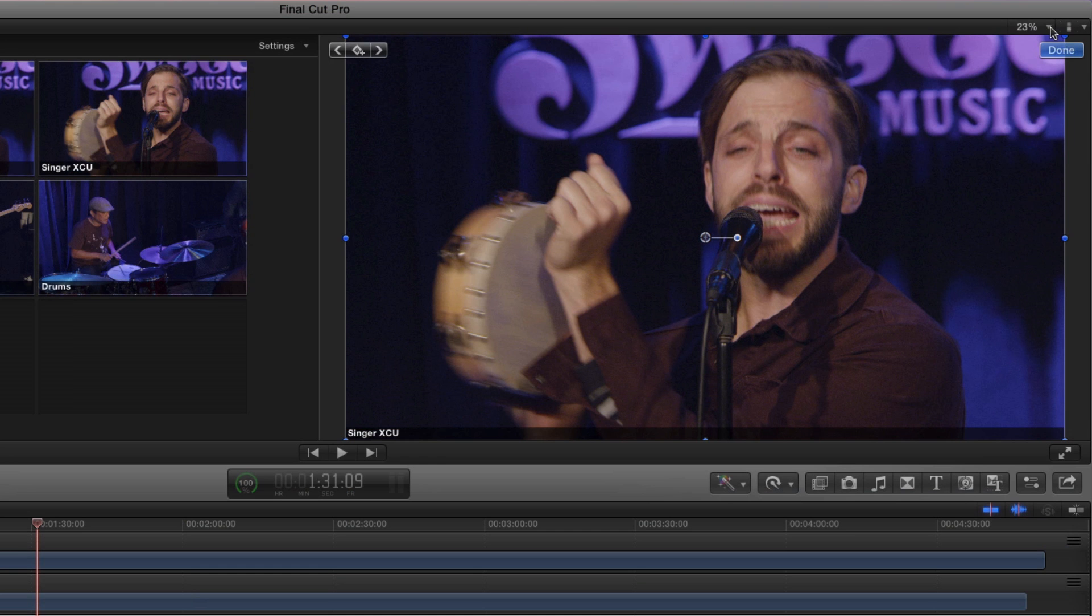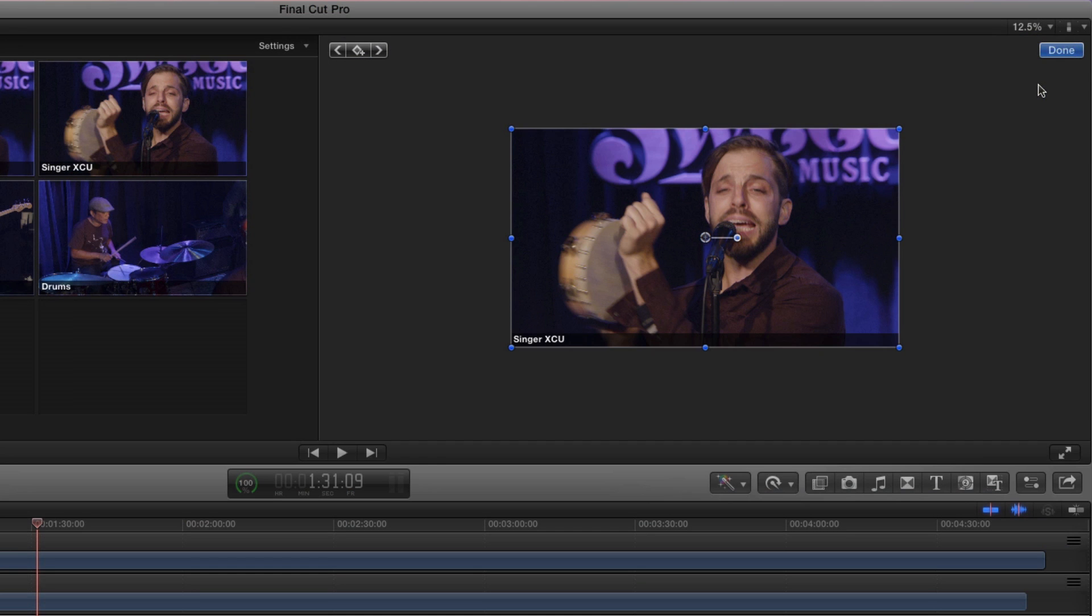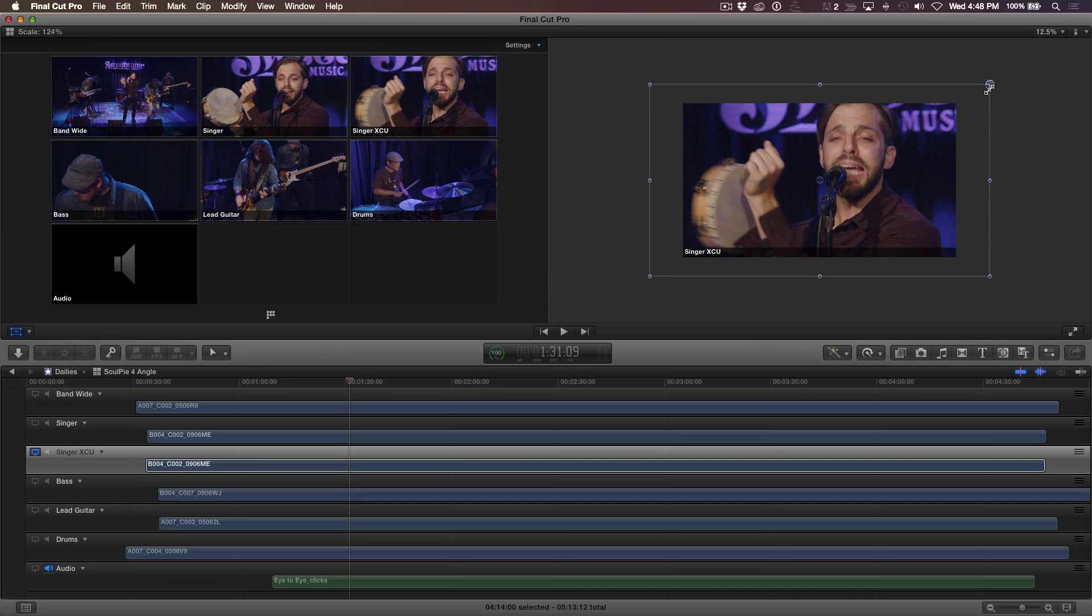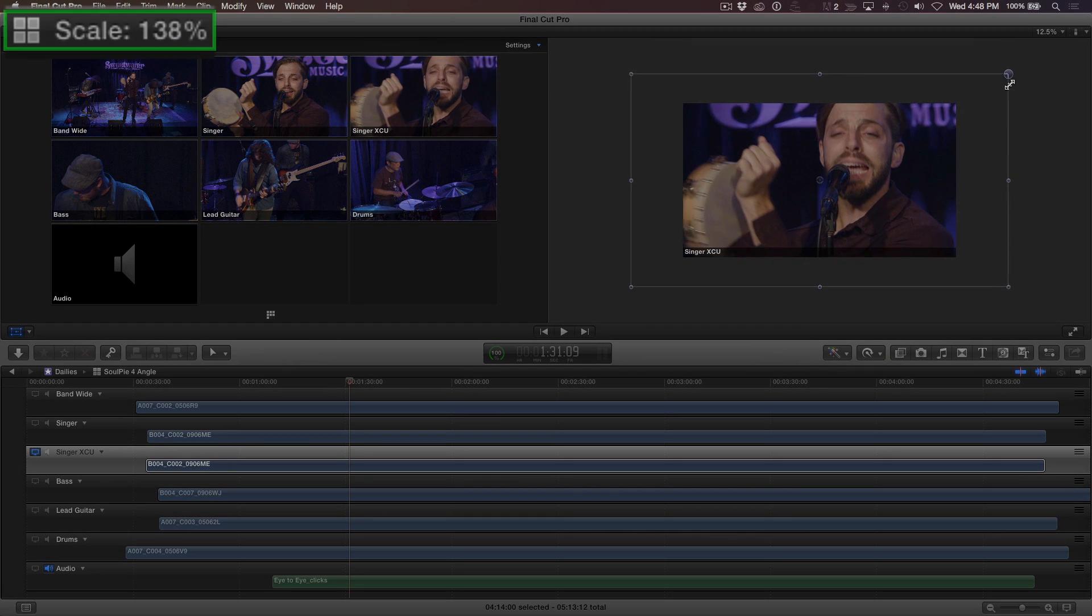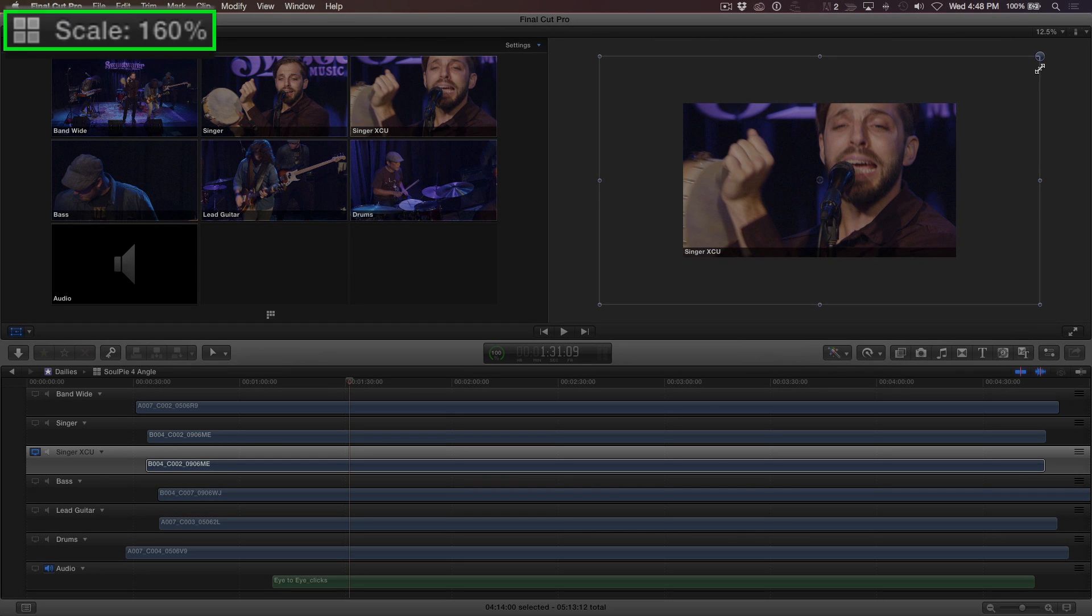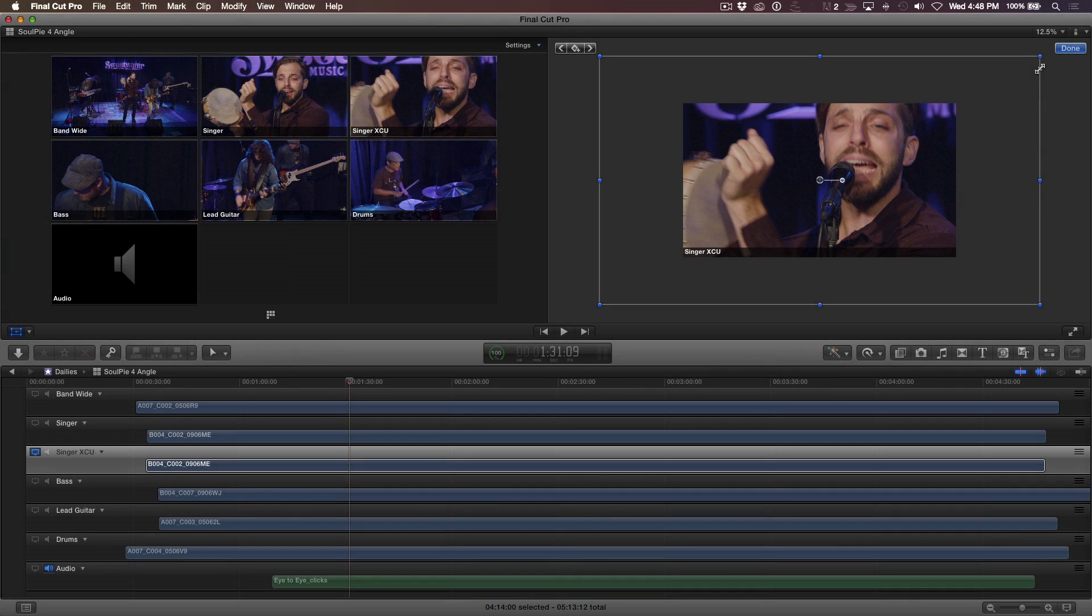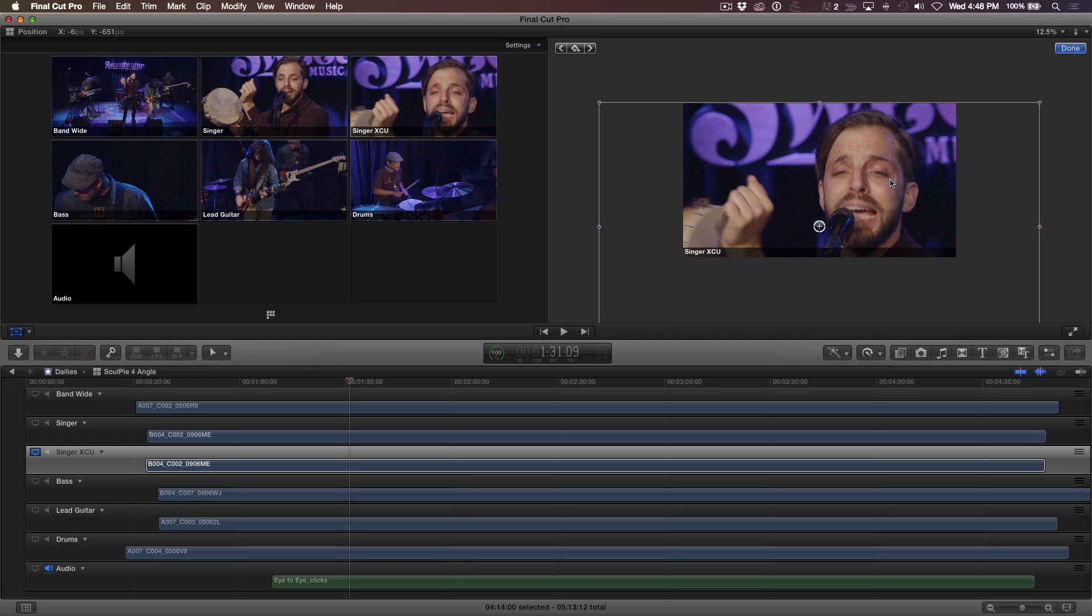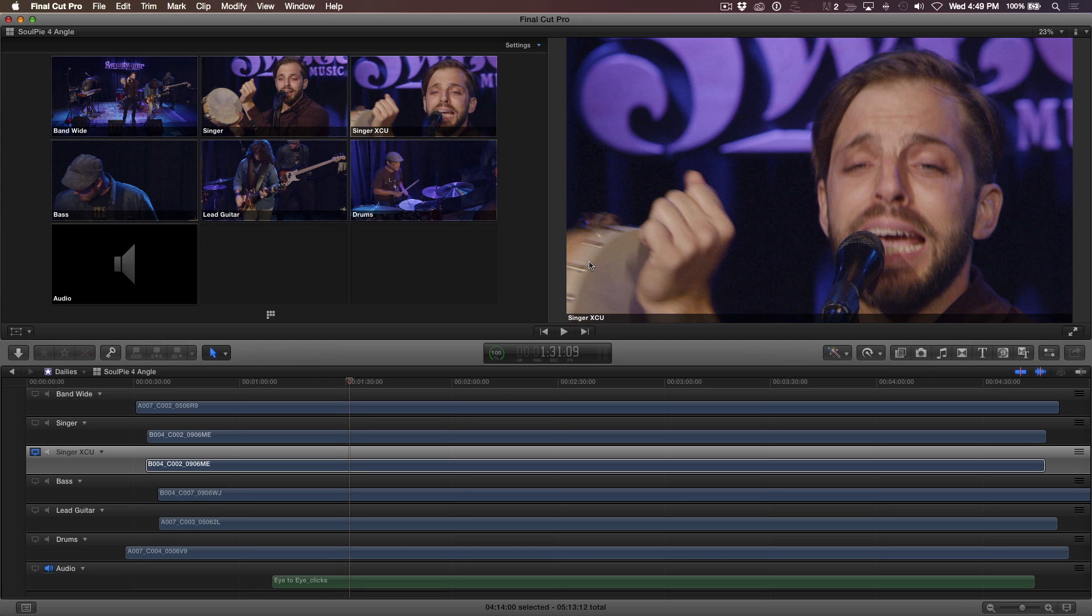You'll need to zoom out a bit so you have room to scale the video. Drag any corner handle. I'm going to scale this angle to 160%. When you're finished scaling and reframing the shot, turn off the transform controls and press Shift-Z to fit the image to the viewer.